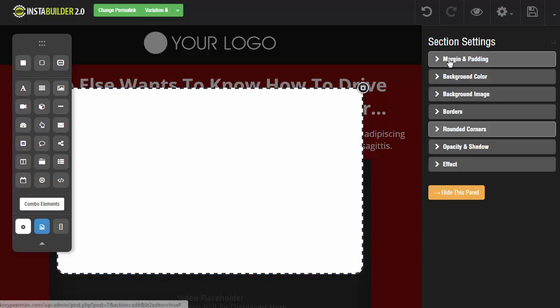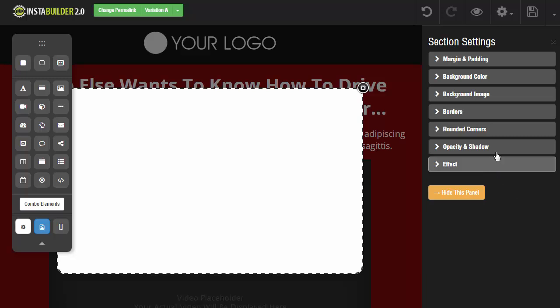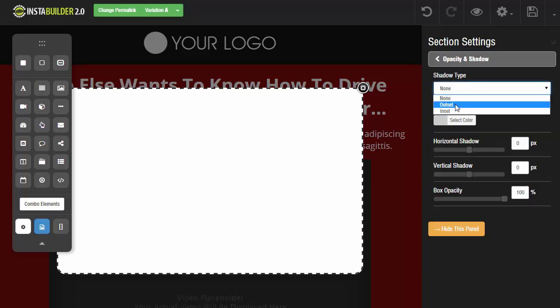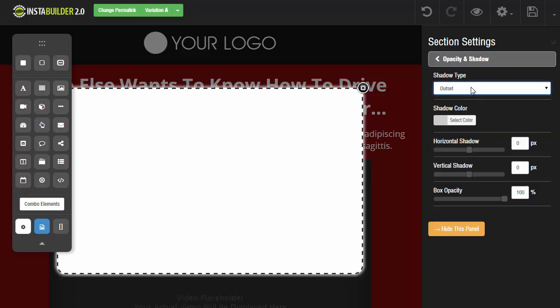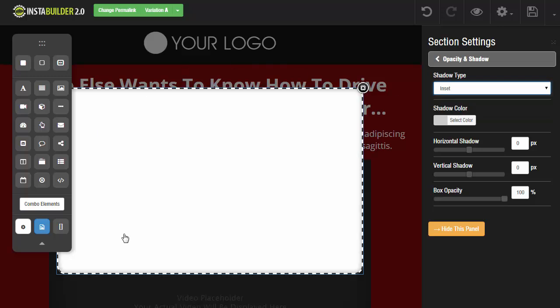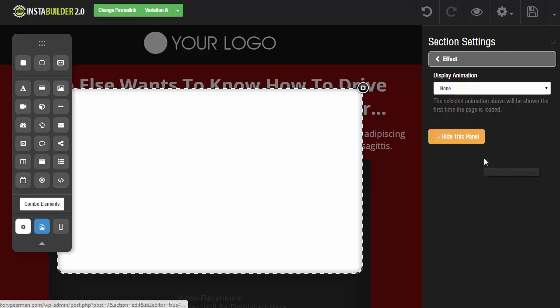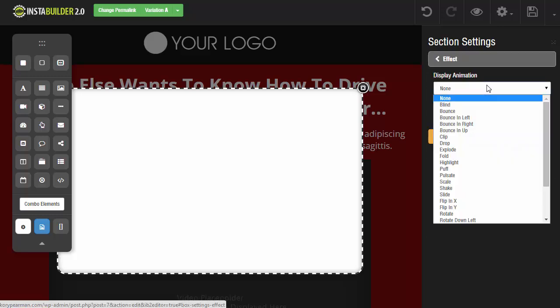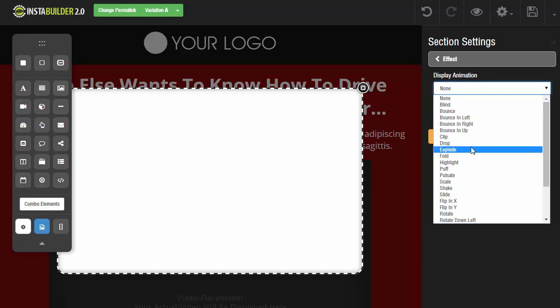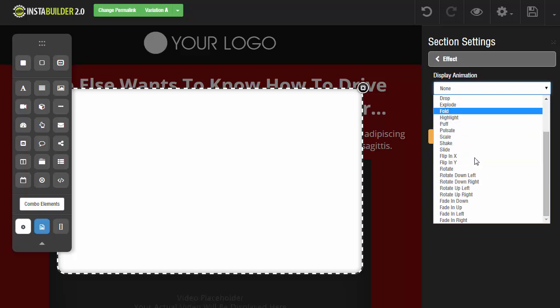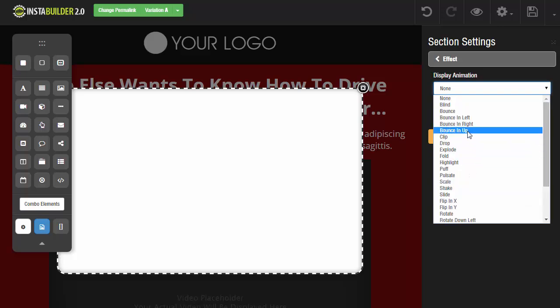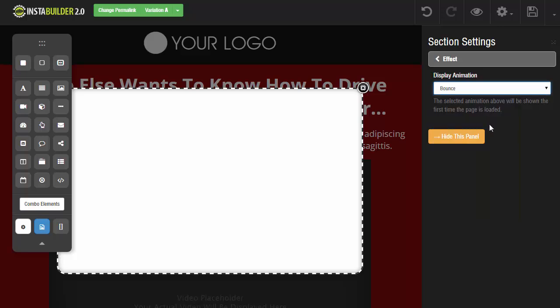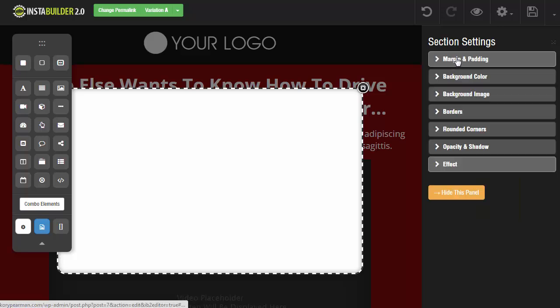Then we have the opacity and the shadow where we can add an outset shadow or an inset shadow to our box itself, and we can change the opacity, the color, and the direction of that shadow. And then last but not least we have effects that you can apply to this pop-up when it comes into the page, meaning we can have it drop in, fold in, highlight in, all these different effects. I'm going to leave mine on, let's say bounce for example. Then we'll go back here. Those are all the different settings that we have for the pop-up window itself.